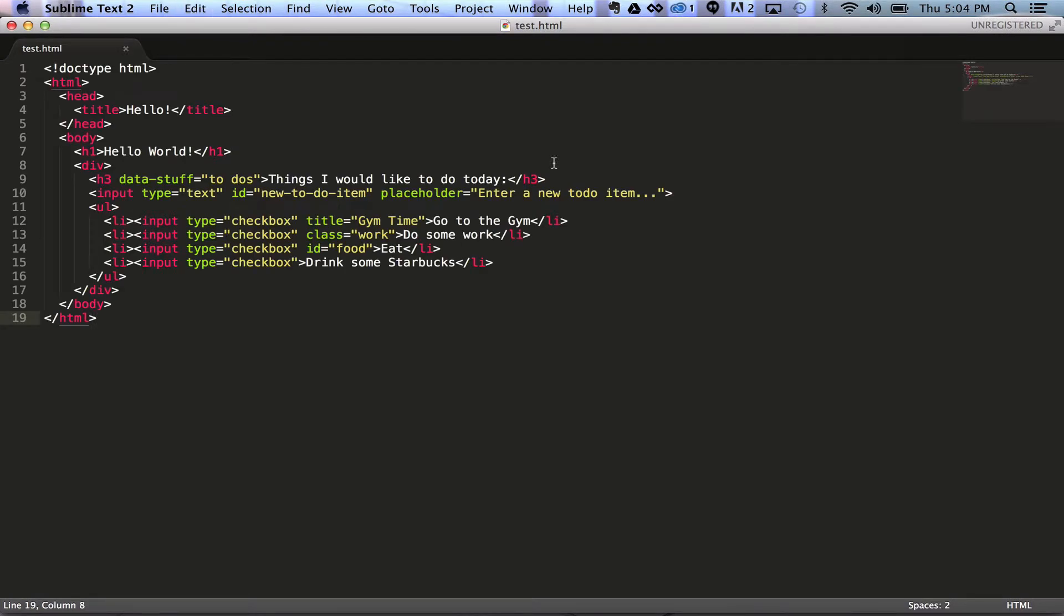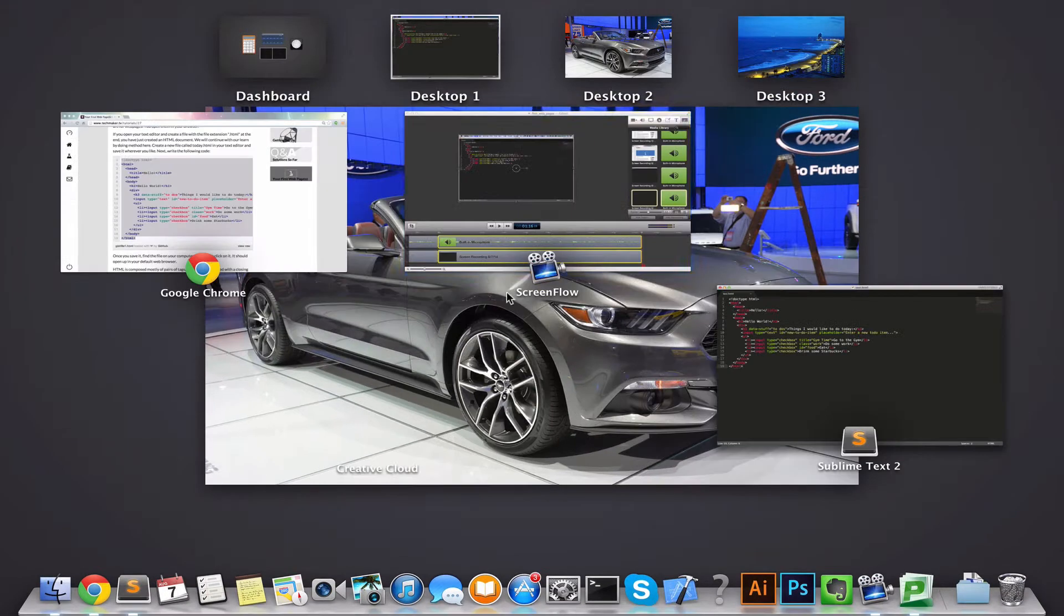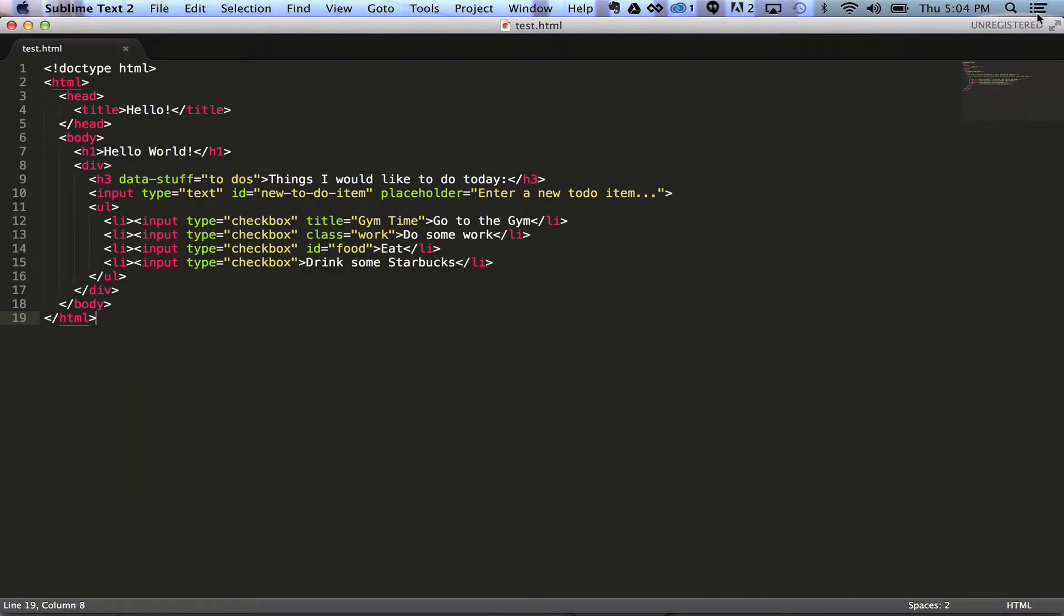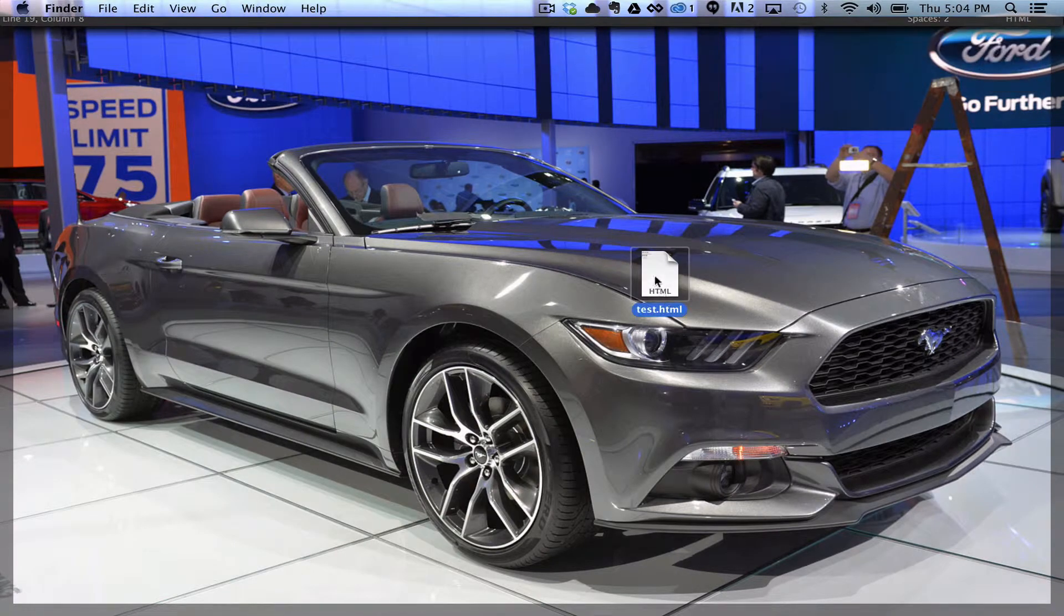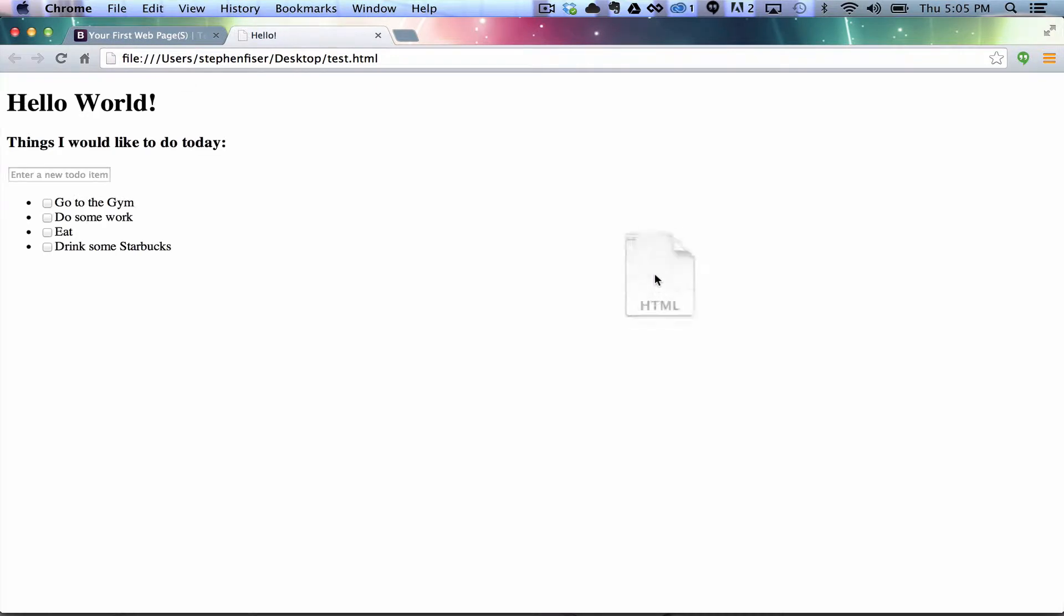Now that we have an HTML document created with some actual HTML markup inside it, we can actually go to our desktop and we can open this file just by double-clicking it. And it's going to open it up in your default browser. And it doesn't do anything. If we type here, hit enter, it's not going to do anything.